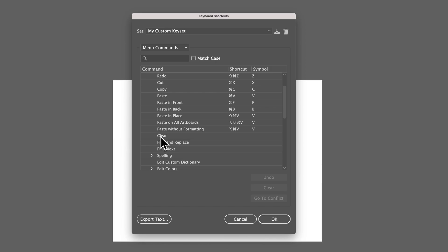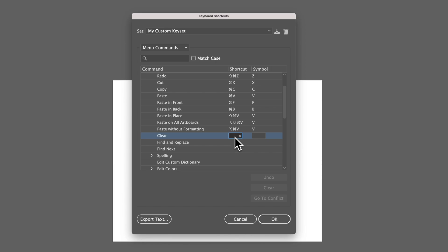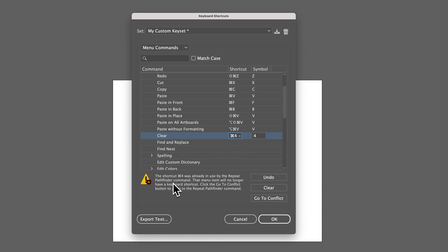For instance, if I wanted to add a keyboard shortcut to Clear, I could click on the shortcut field and maybe set it to Command 4. Make sure it's highlighted by clicking on it, then press the shortcut key you want — Command 4. Now if that shortcut key is already in use, you'll see a notification saying it's already used by, for instance, the Repeat Pathfinder command, so that menu item will no longer have a keyboard shortcut.